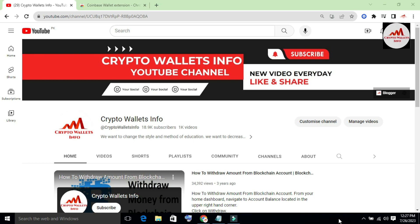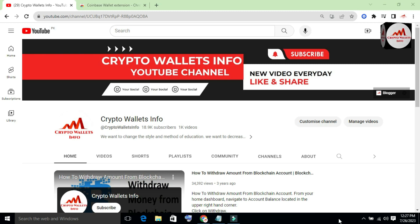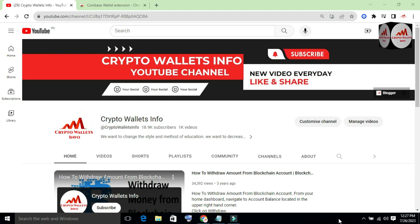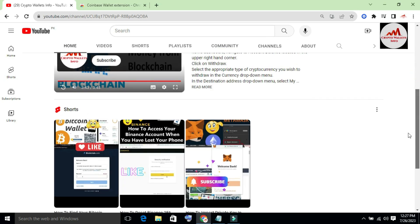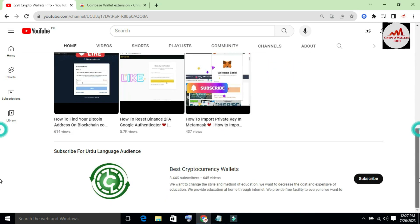Please subscribe to my channel. My channel name is Crypto Wallets Info. Also press the bell icon button. If you need to get the same information in Urdu language, you can join my other channel, Best Cryptocurrency Wallets.